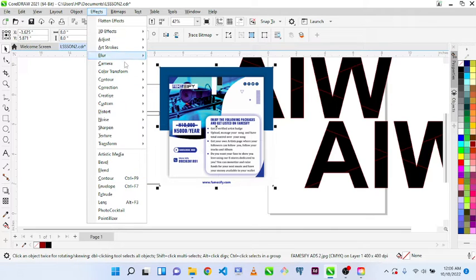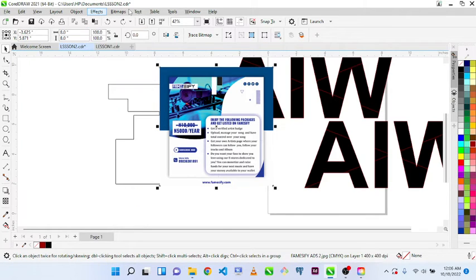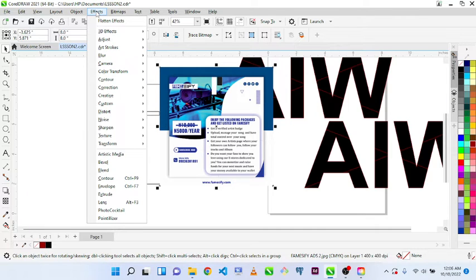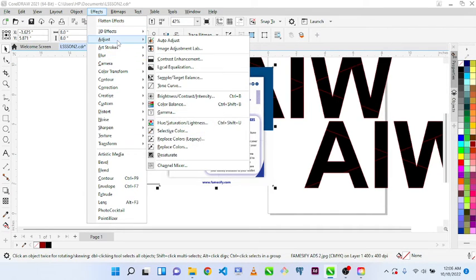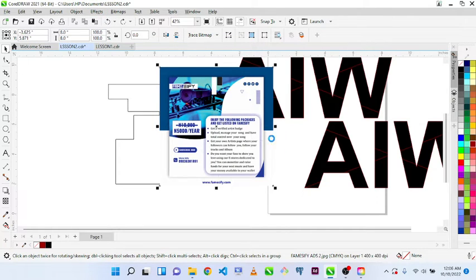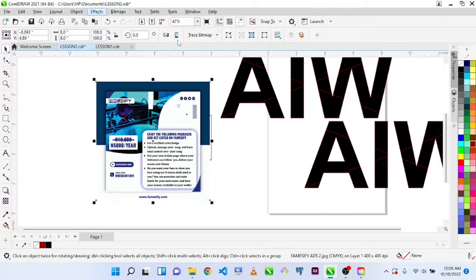The Effects menu has a lot of functions. I won't explain all of them, but I'll show you the major ones you'll need to get started. Along the line when we're working on new projects that require any of these functionalities, we'll use them then. Let's adjust this image — click on Adjust, then Auto Adjust. Auto Adjust will automatically adjust the content for you — you see it's more bold now.